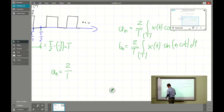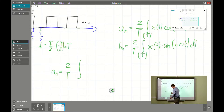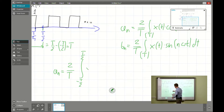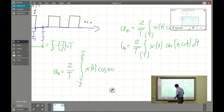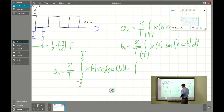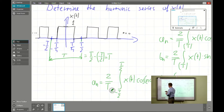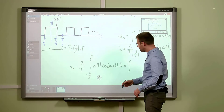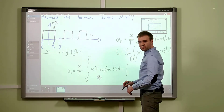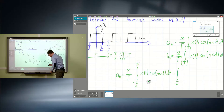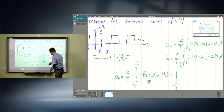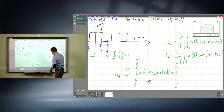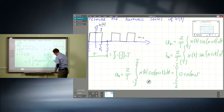What about an? It will be 2 over T times the integral from minus T over 2 to T over 2 — we can choose the integration limits over one period — of x(t) times cosine(n·omega·t) dt. In our case it is a very simple function, because between minus T/2 and minus T/4 the value of the function is exactly zero. So that integral from minus T/2 to minus T/4 is 0 times cosine(n·omega_0·t) dt.